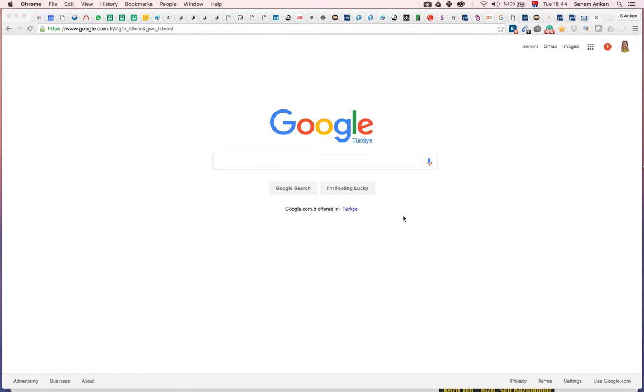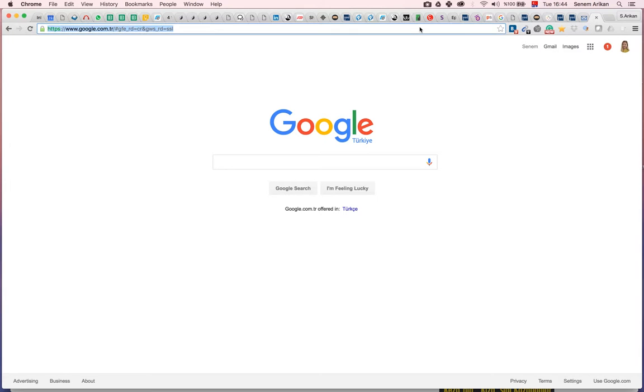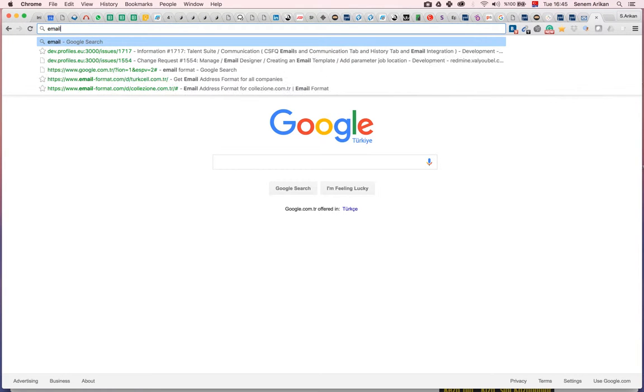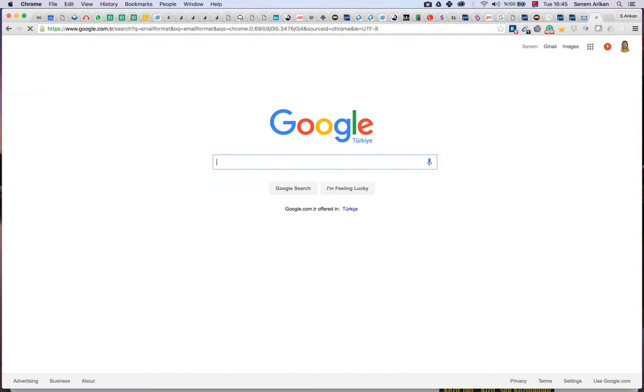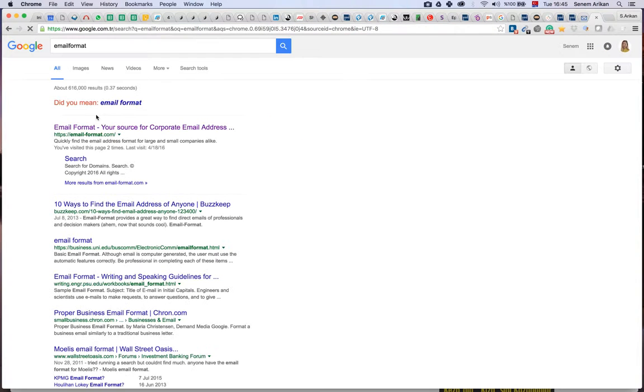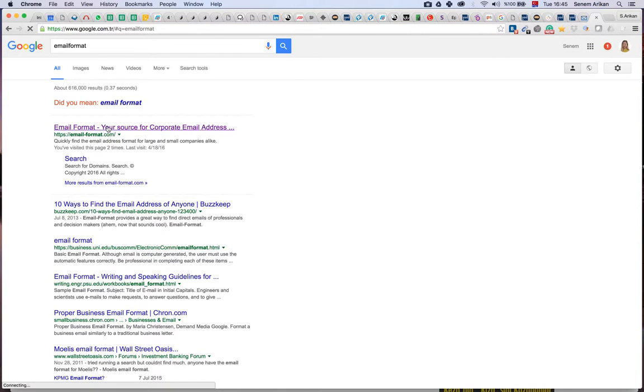Let's assume I'm looking for a candidate email address and I can't find it through LinkedIn. So what I do is go to this site, Email Format. Once I go to Email Format, which is this website...